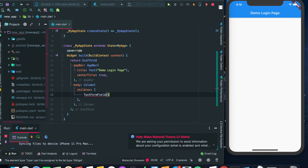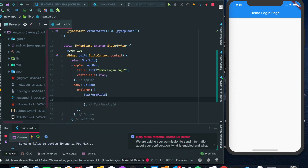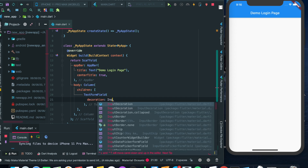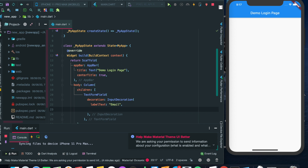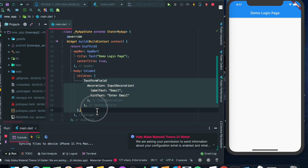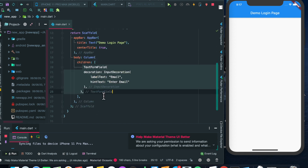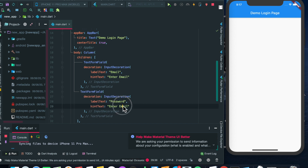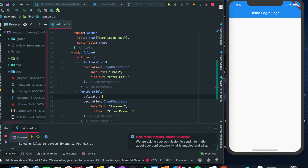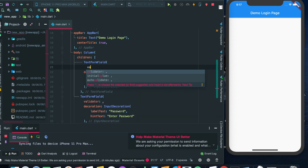Let's set the decoration attribute as InputDecoration, with the label text as 'Email' and the hint text as 'Enter Email'. Then we'll copy this TextFormField and add another TextFormField which will be named as 'Password' with hint text 'Enter Password'. Then we'll add a validator attribute in both of these TextFormFields.